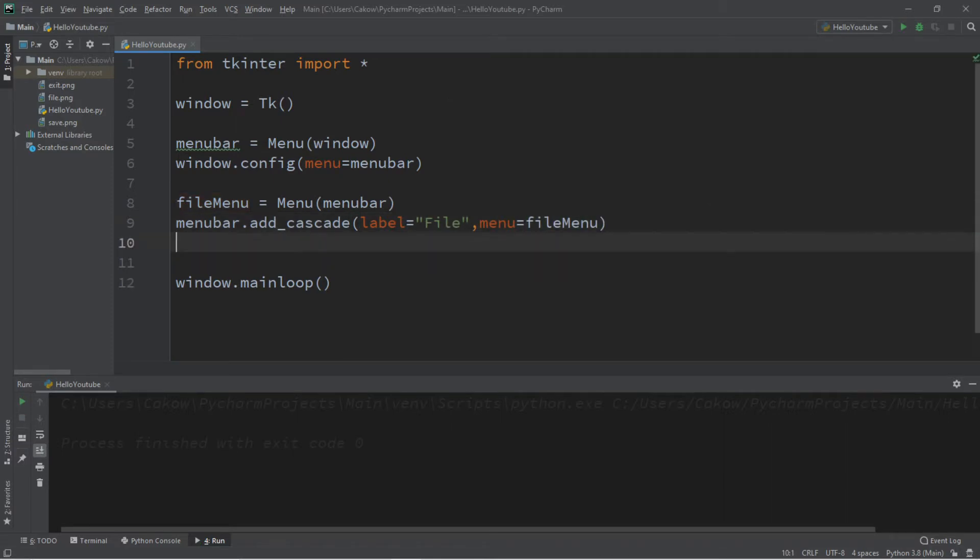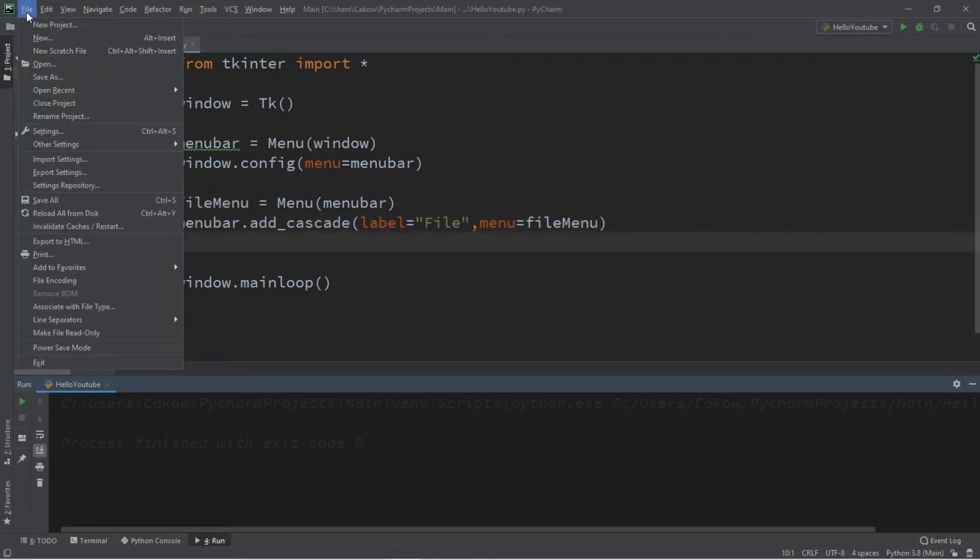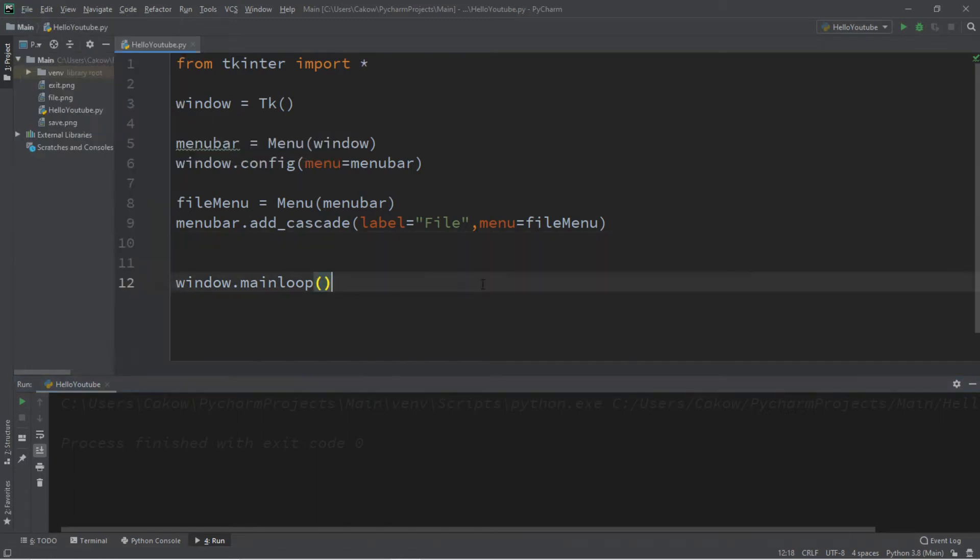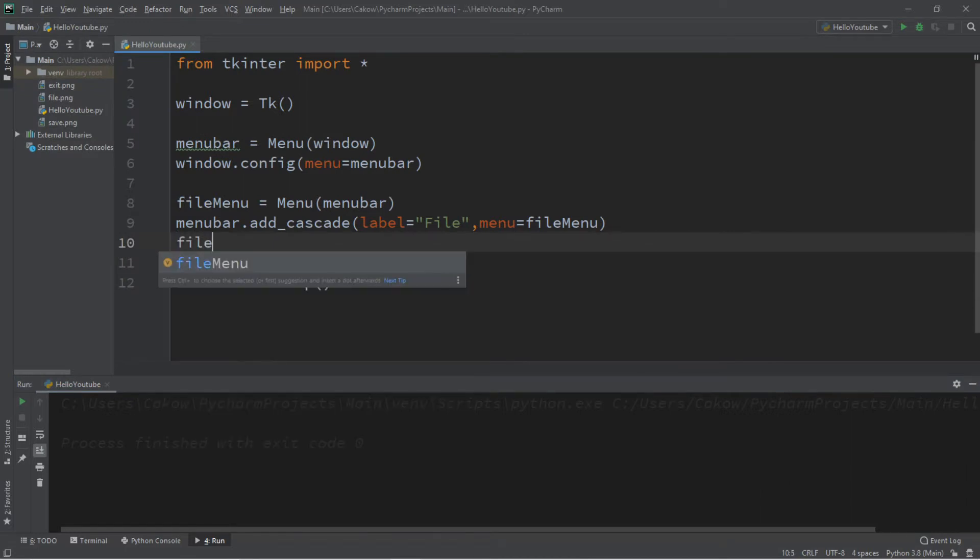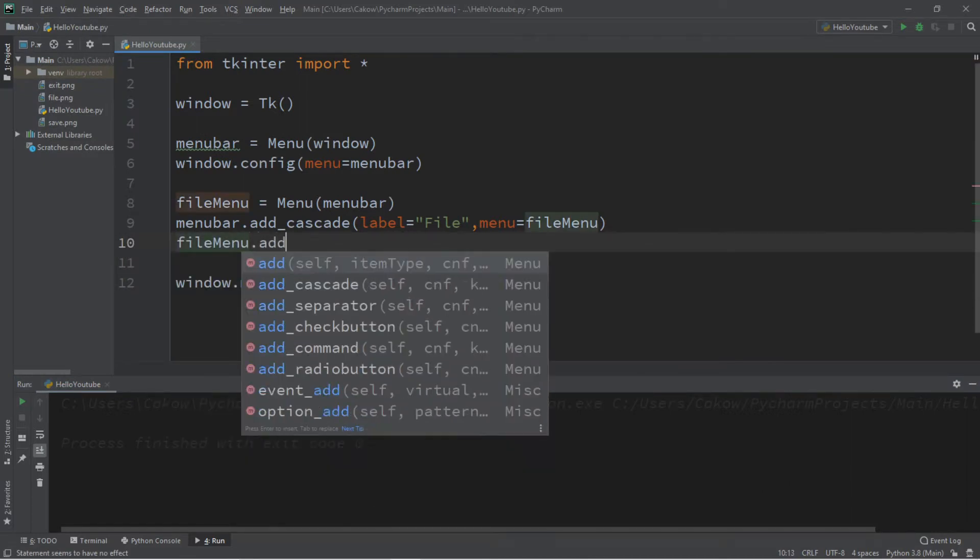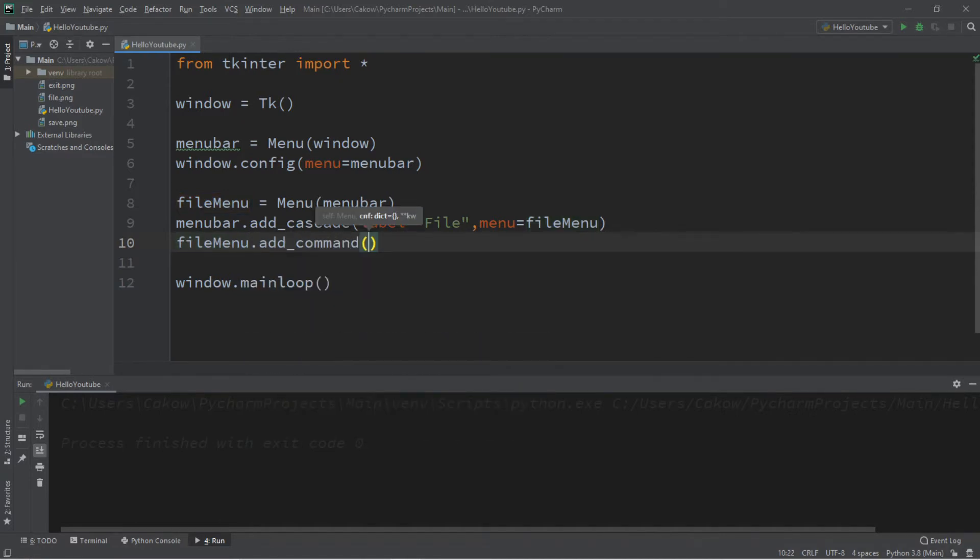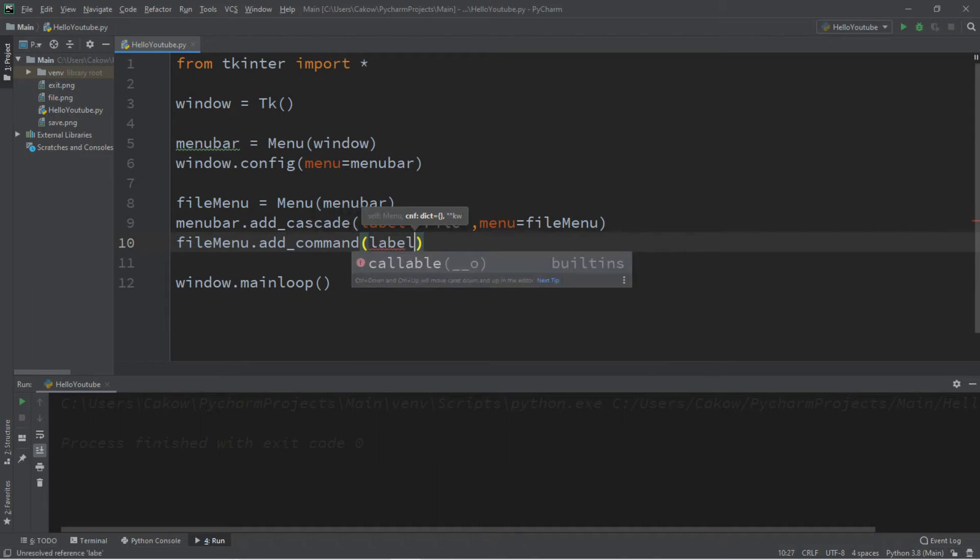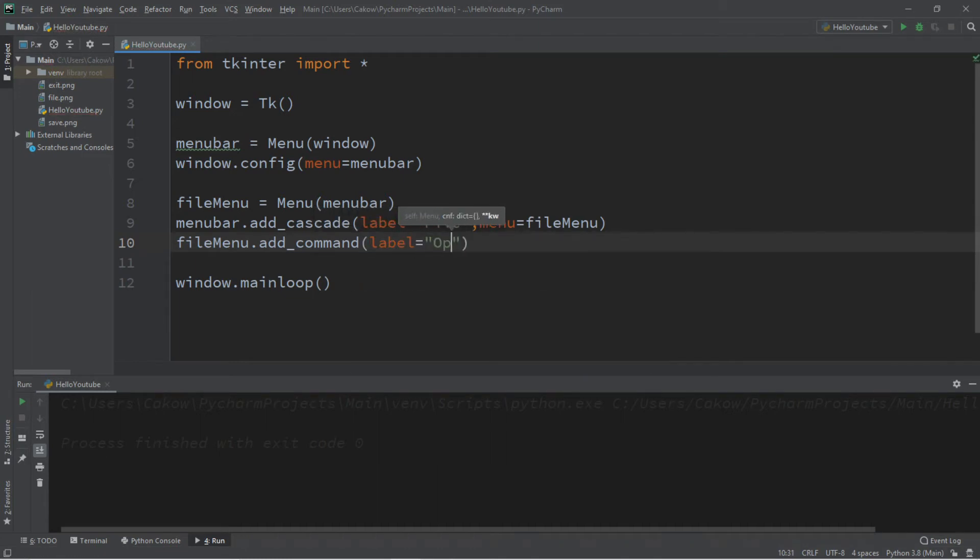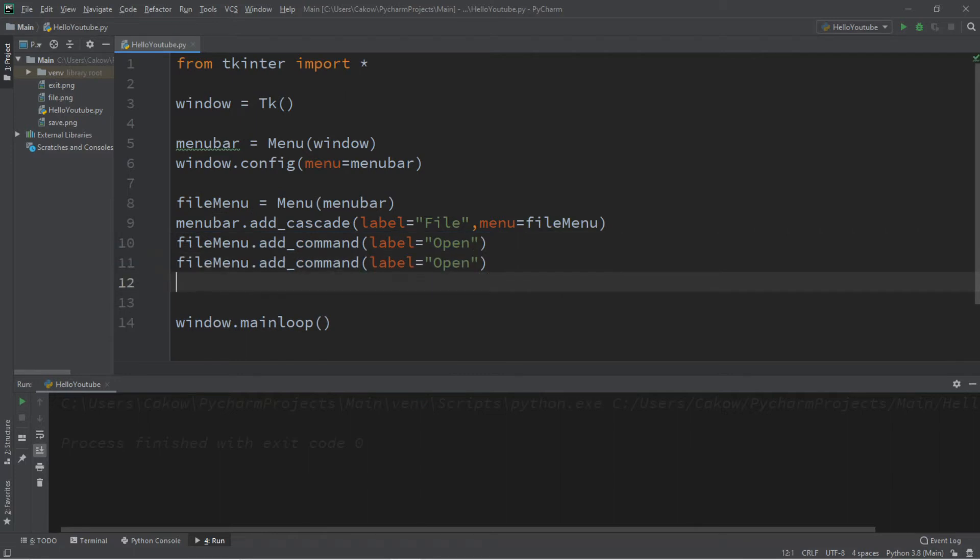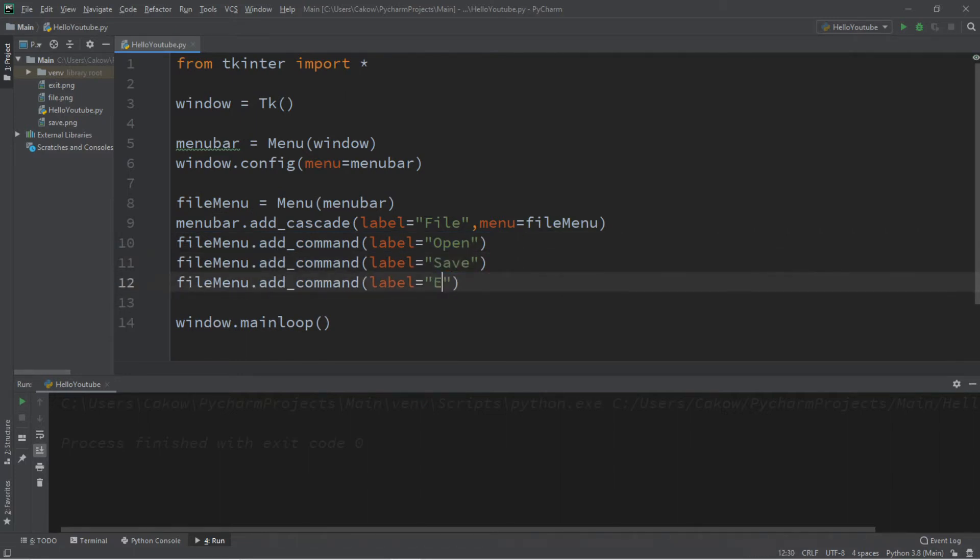So let's begin by creating, let's see, we got maybe open, save and exit. That should be good. So file menu dot add underscore command. So this is a clickable option and let's create a label called open and we can open a file and maybe two more. So we got open, save and exit. Open, save, exit. And let's take a look at this.